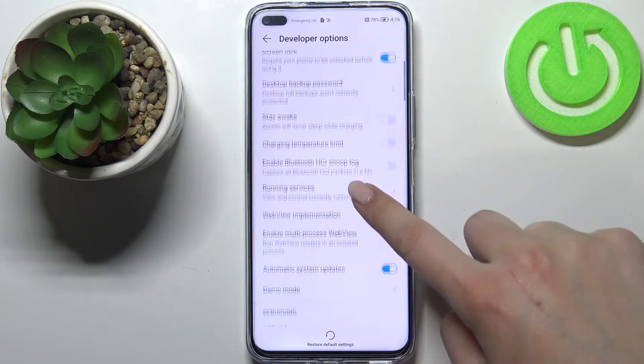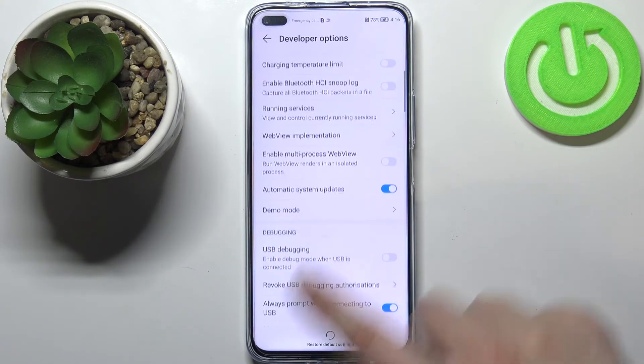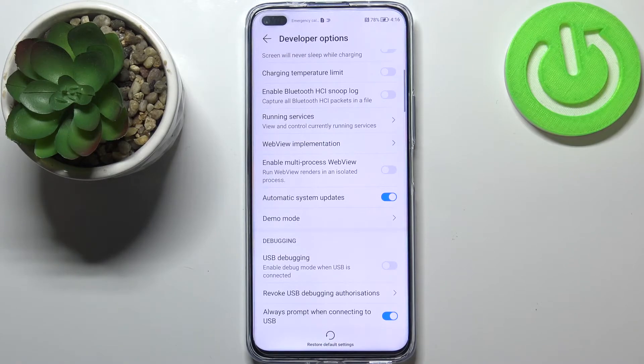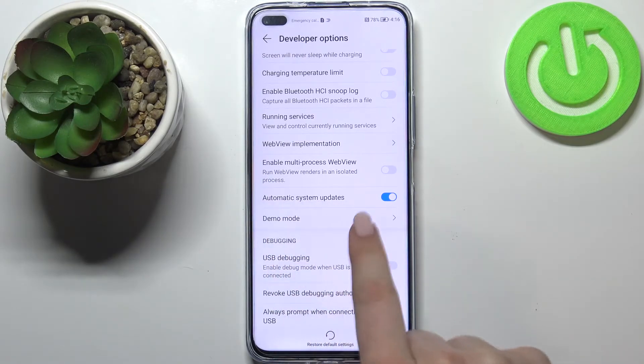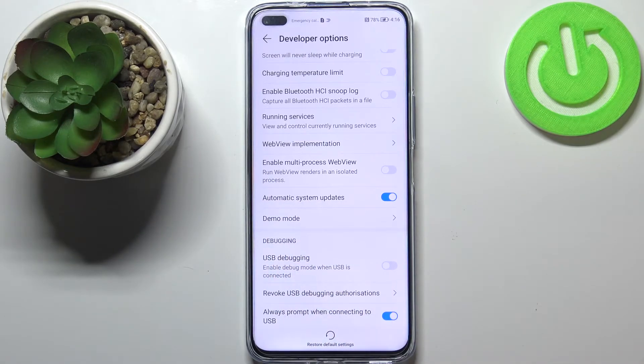If we are on the Developer Options, all we have to do is scroll down a little bit to find Automatic System Updates.